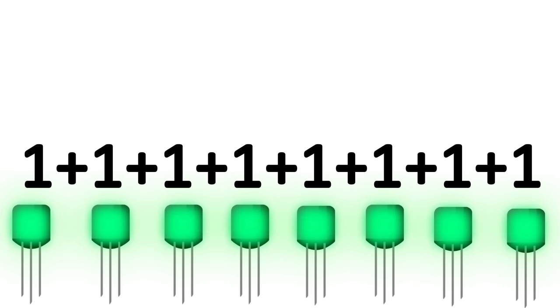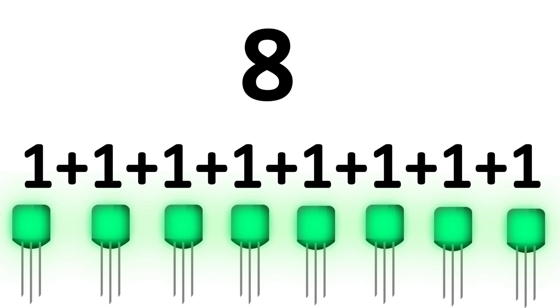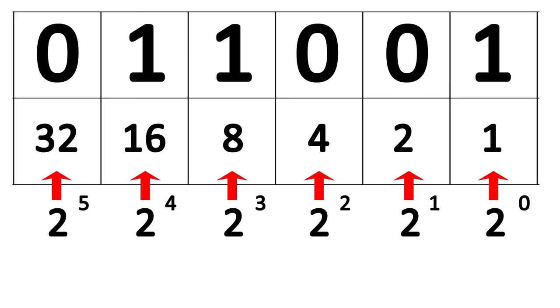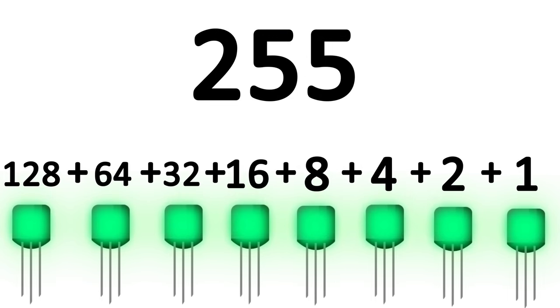Eight transistors using the tally system could represent a number as large as eight by turning all of them on. With binary, we can represent a number as high as 255. An on switch means a one, and an off switch means a zero.